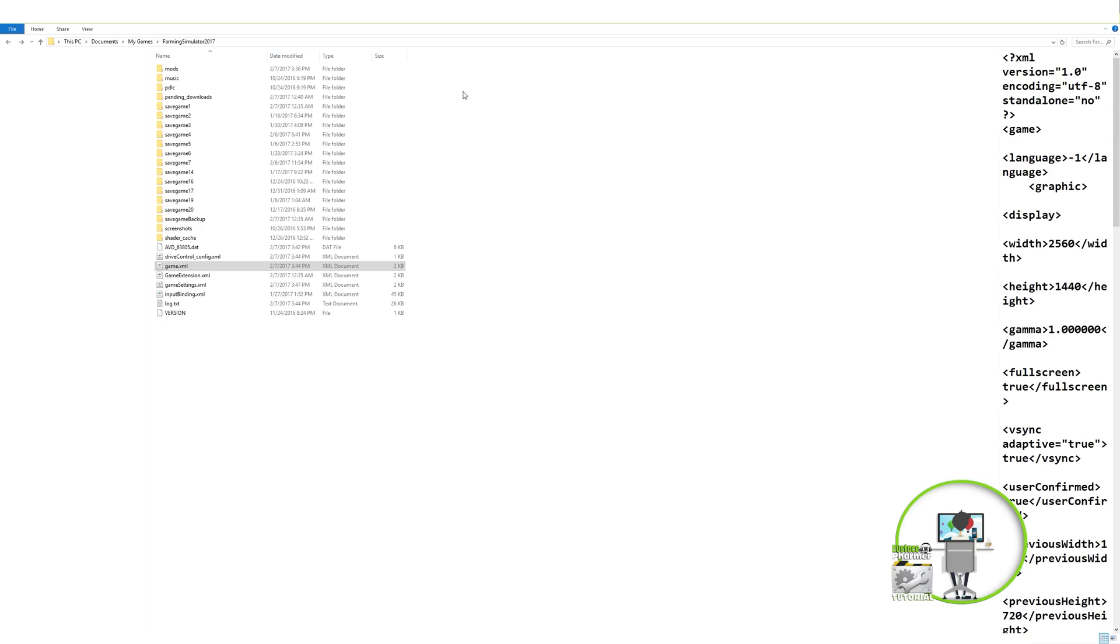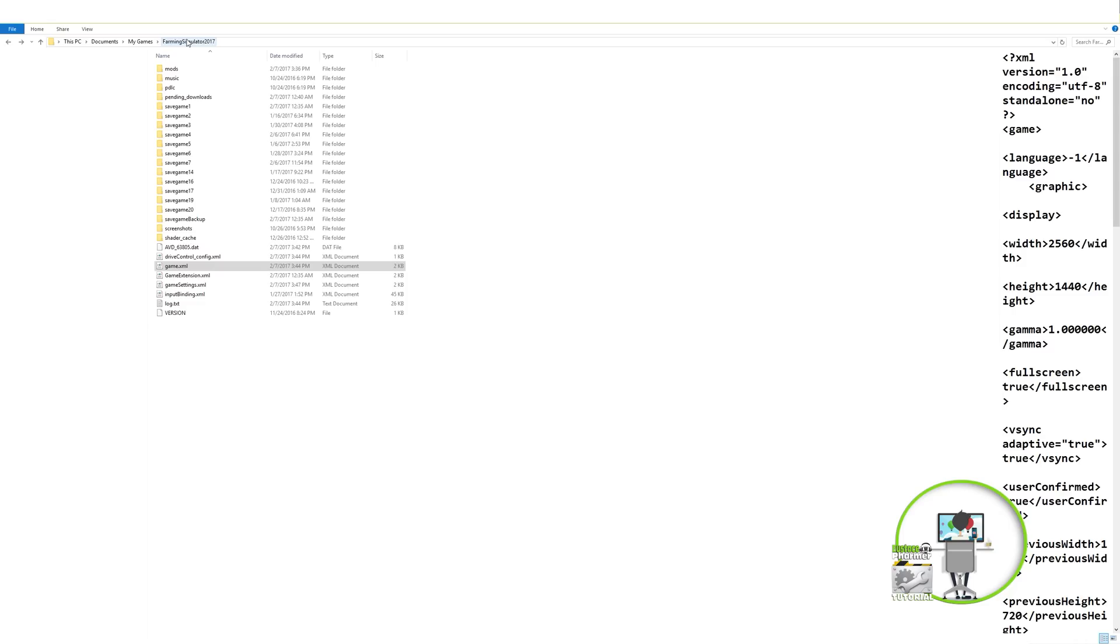Okay, so the first thing you're going to want to do is you're going to want to go into this PC documents, My Games Farming Simulator 2017. Now this also works for editions of Farming Simulator 13 and 15. I don't know about anything earlier than that, but I know this is the same procedure for 13 through 17.